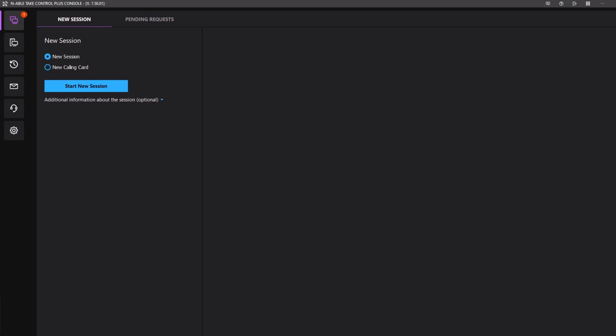In this video, we will demonstrate how to manage support requests in the Technician console.